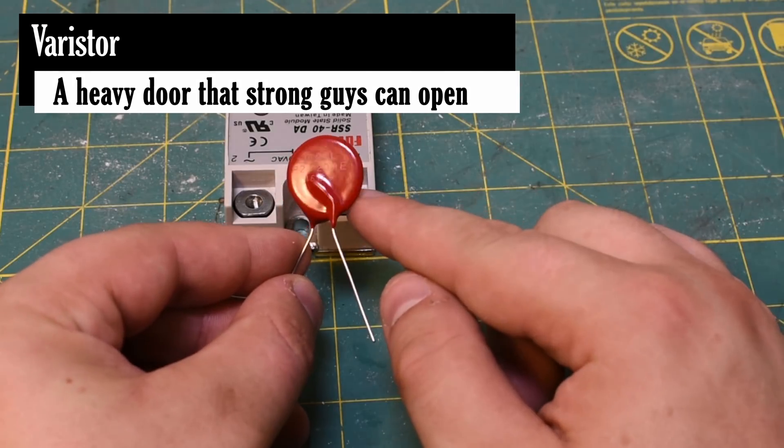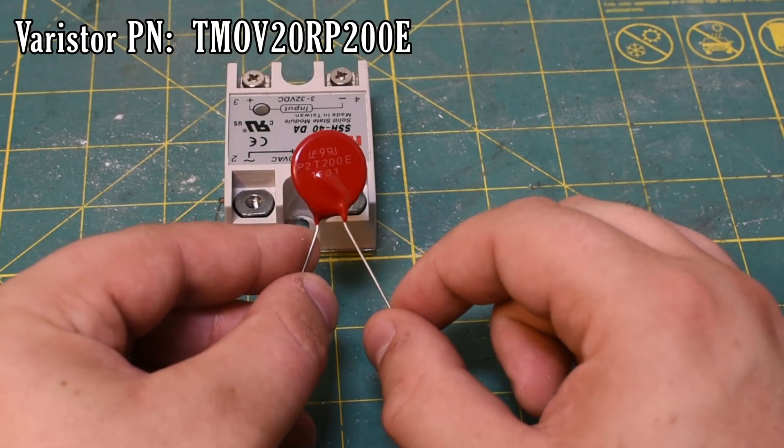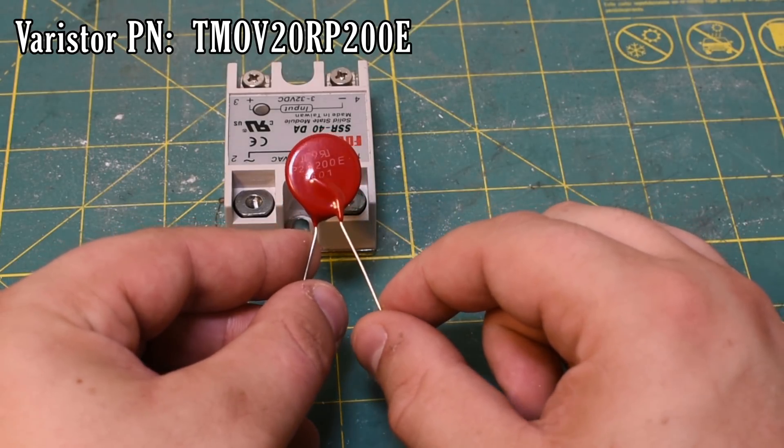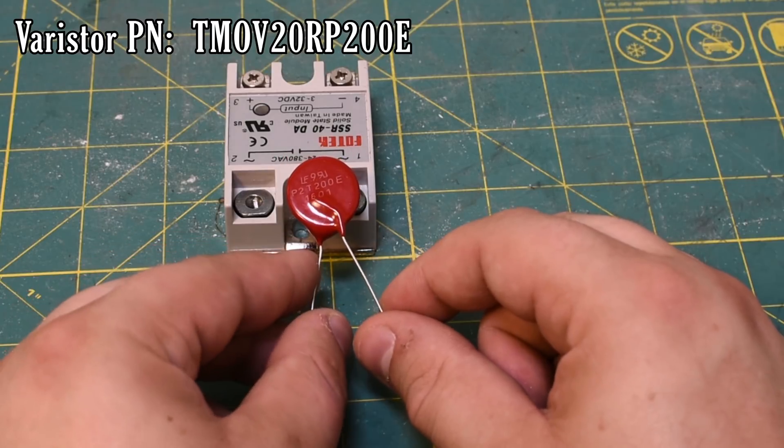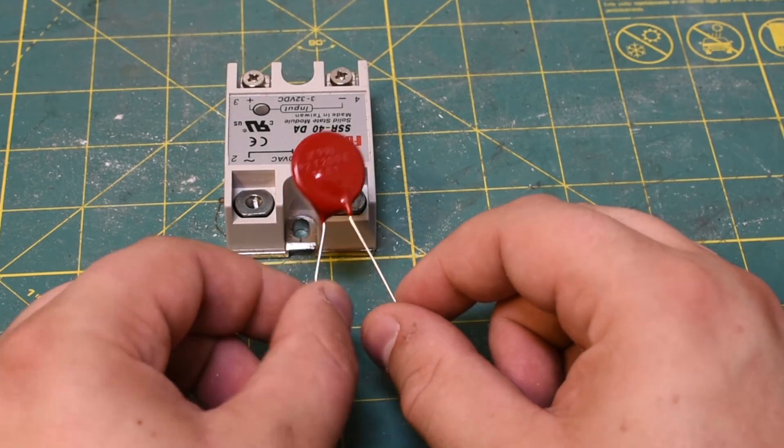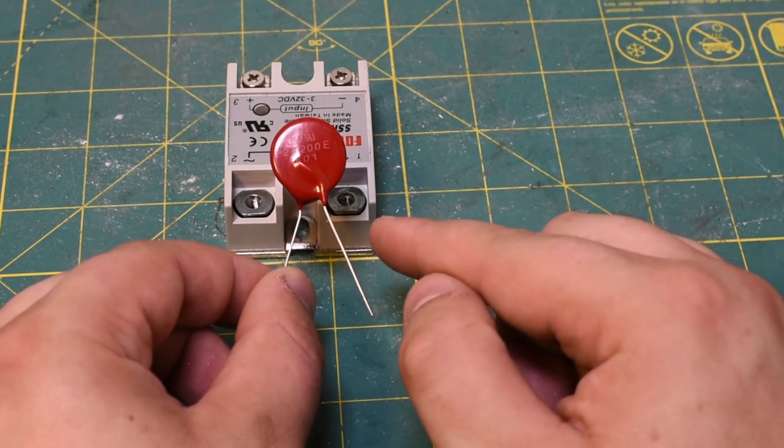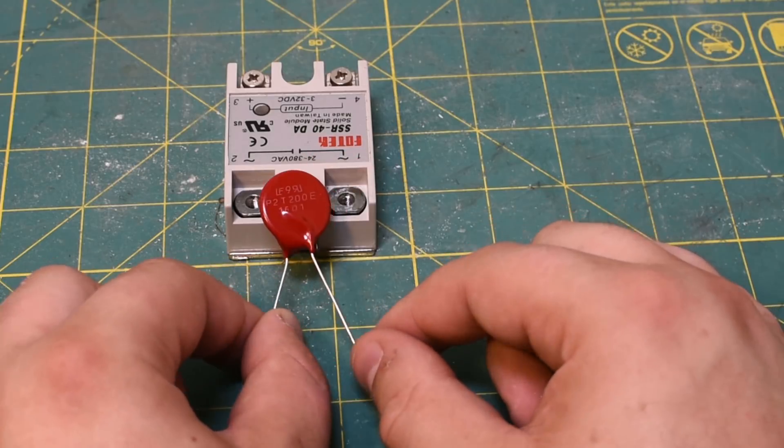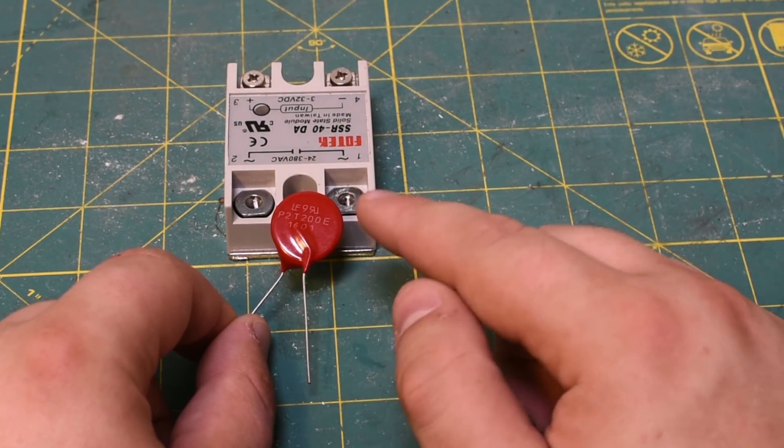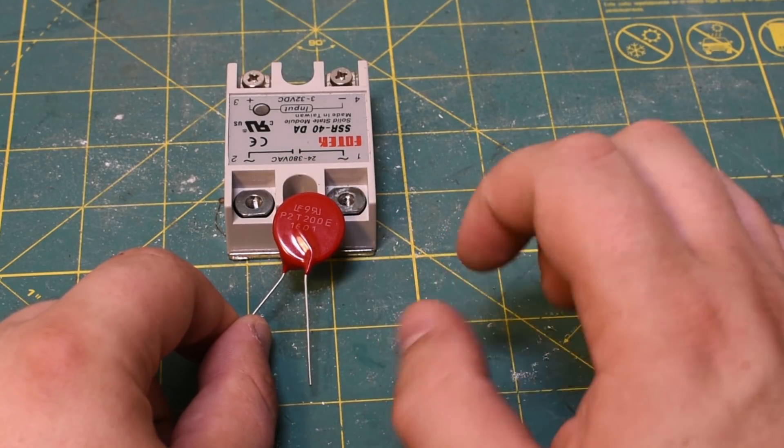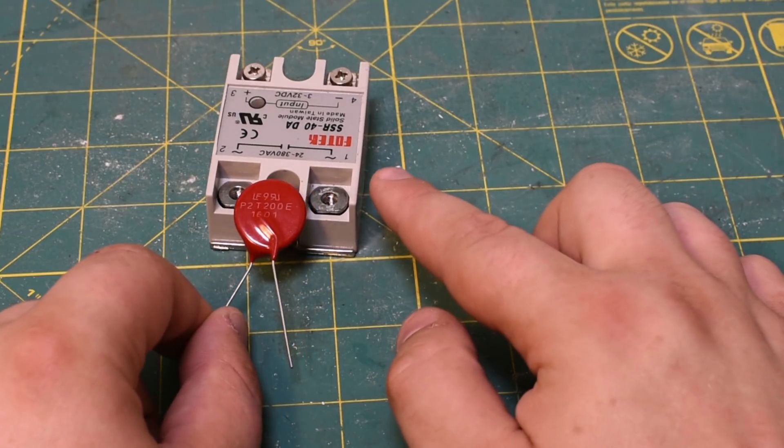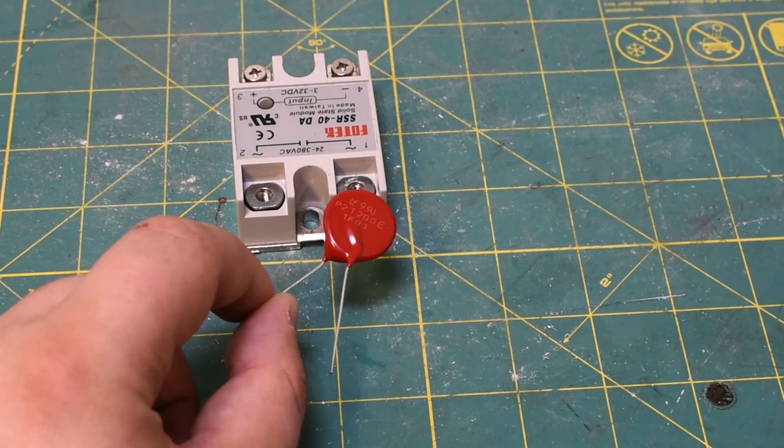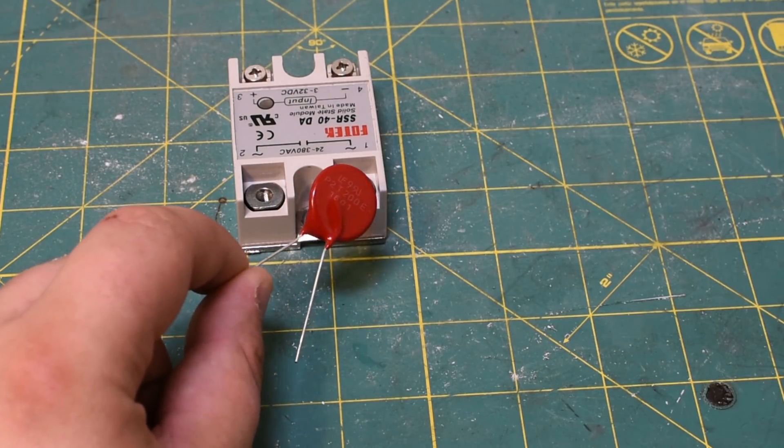I'll throw the part number for this guy up on the screen. I think it's a good choice for 120 volt switching. I'm not sure if it works for 220 volts or not. I really don't know the details about how to pick a proper varistor. It's got to be able to handle the voltage spike, but it's also got to trigger at a low enough voltage spike that it actually protects the relay. So basically you have to pick something in between those two.